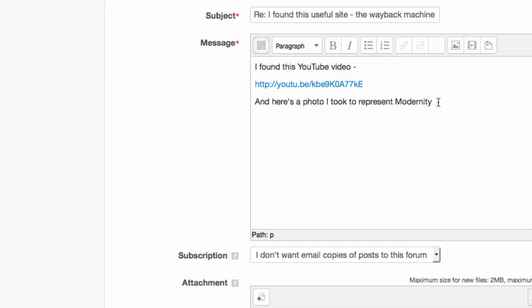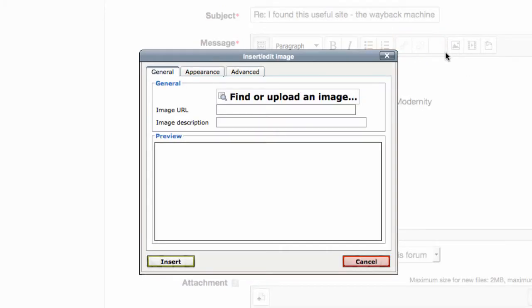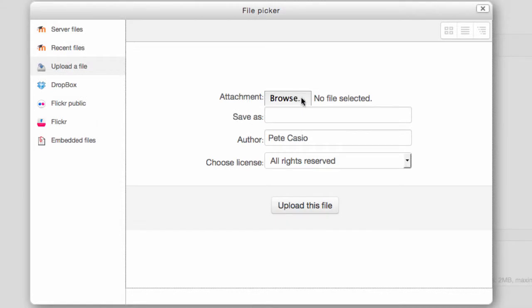You can include an image, but make sure it isn't a massive file and that there are no copyright issues. Click the image button in the editor, then find or upload an image.